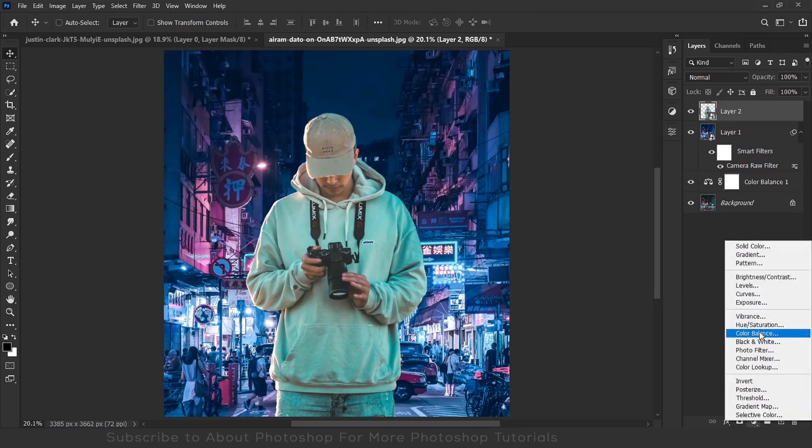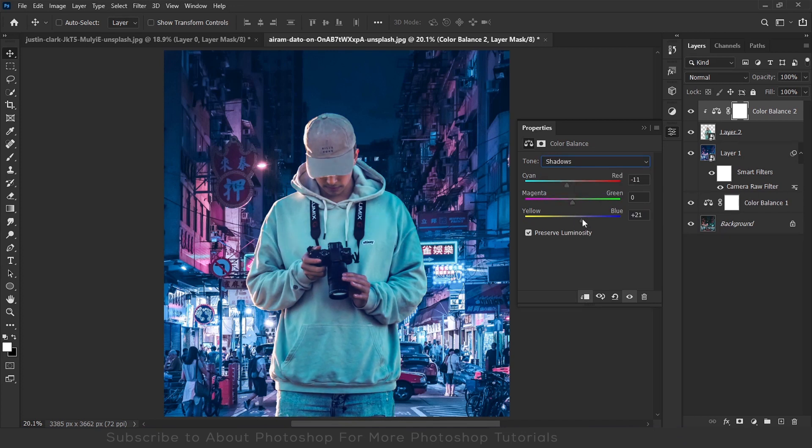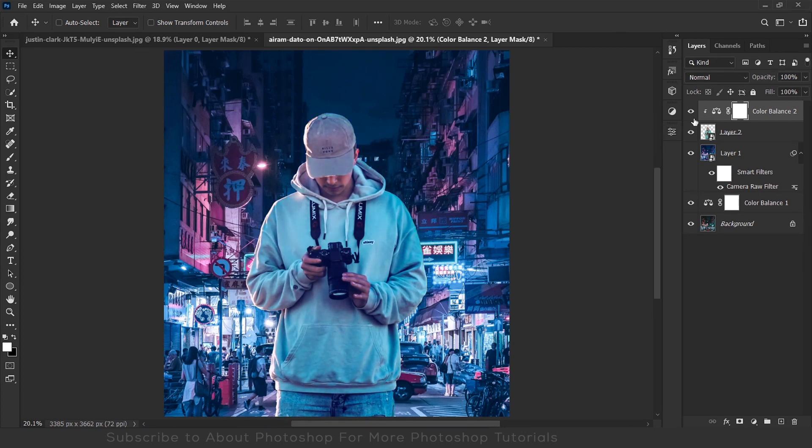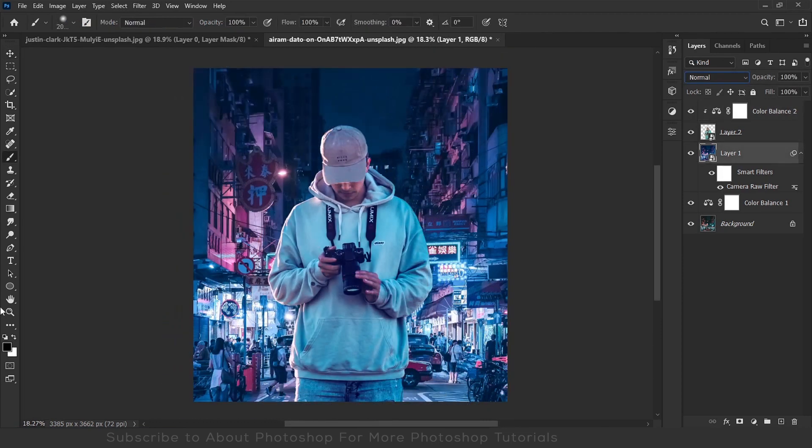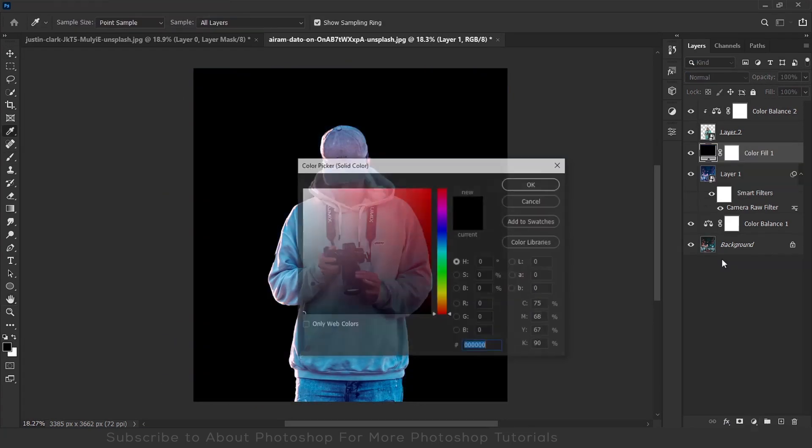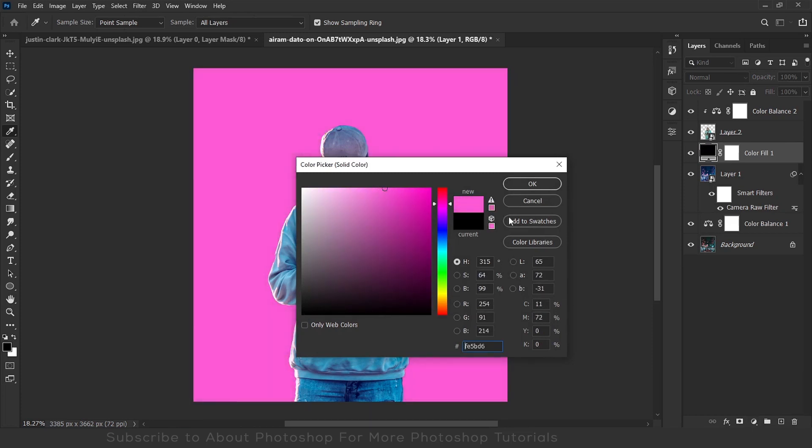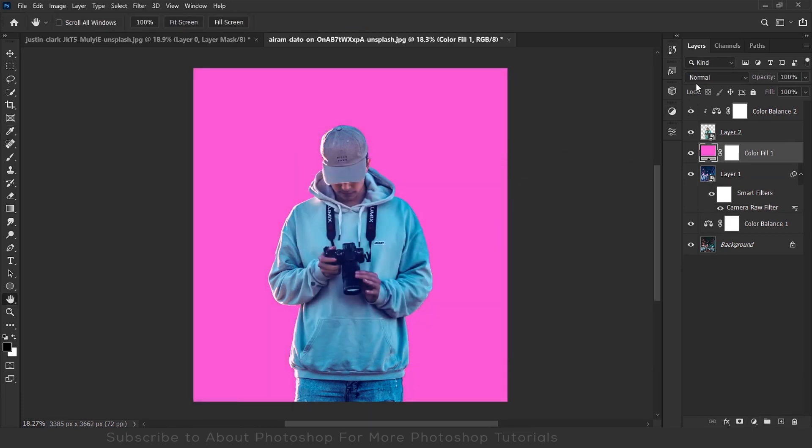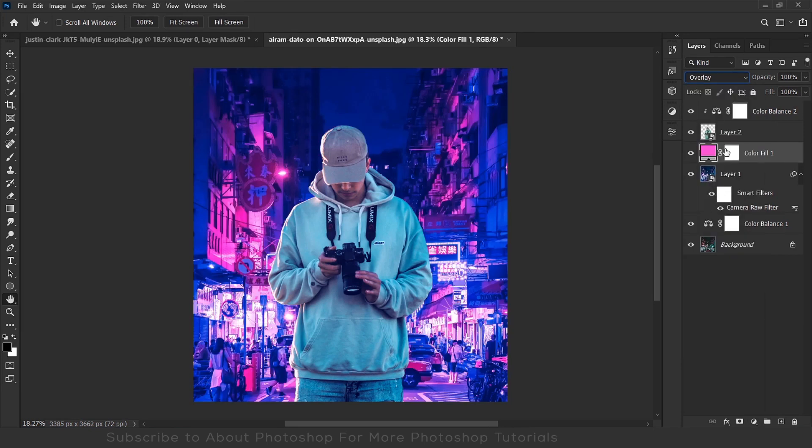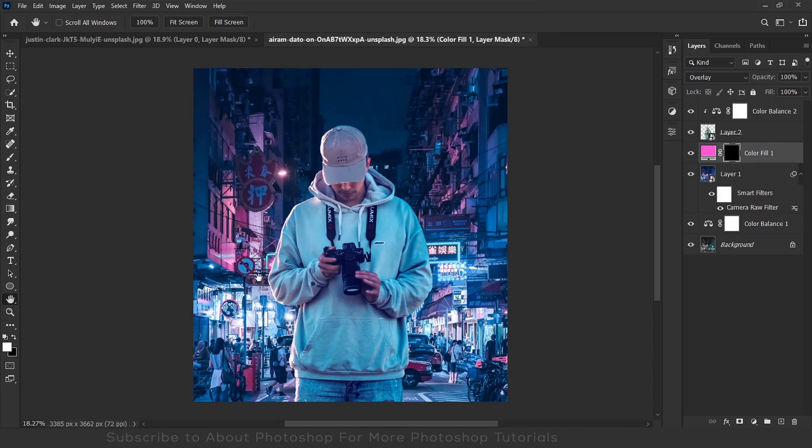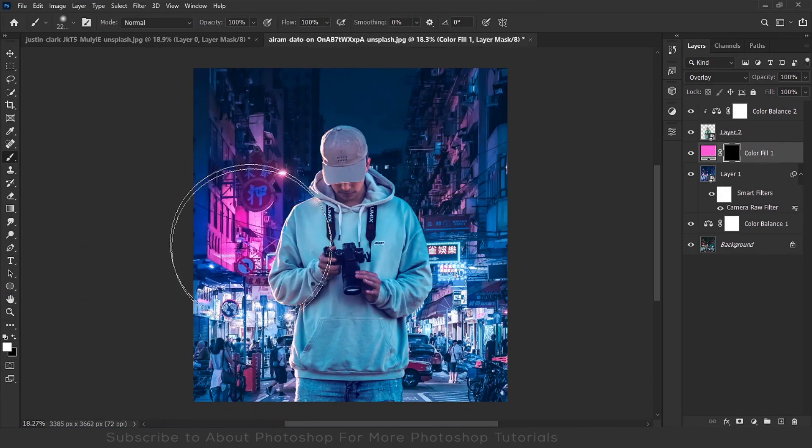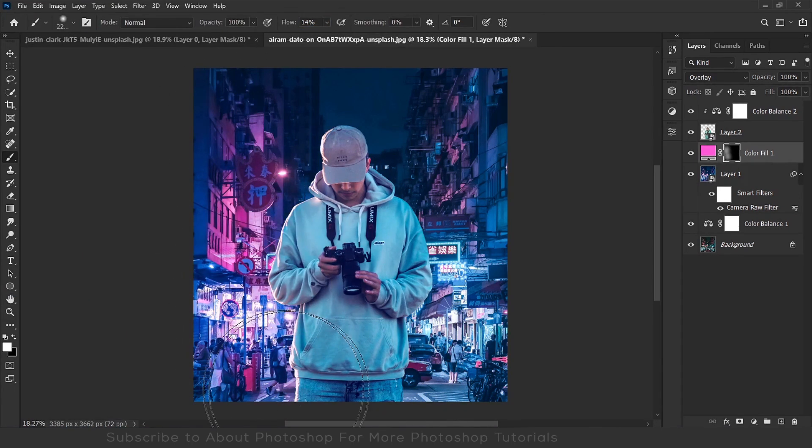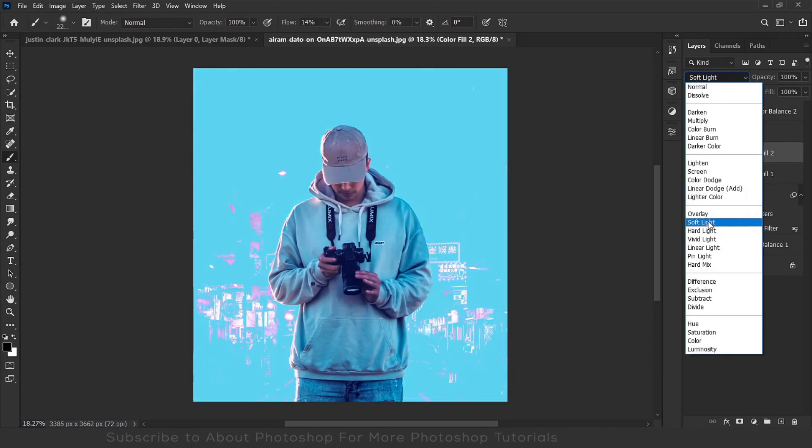Now I'll add a color balance on the subject to match the colors. I'll add some glow to the background with solid color, changing its blend mode to overlay, pressing Ctrl plus I on the mask, and simply painting with white color. Repeat the same with the cyan as well.